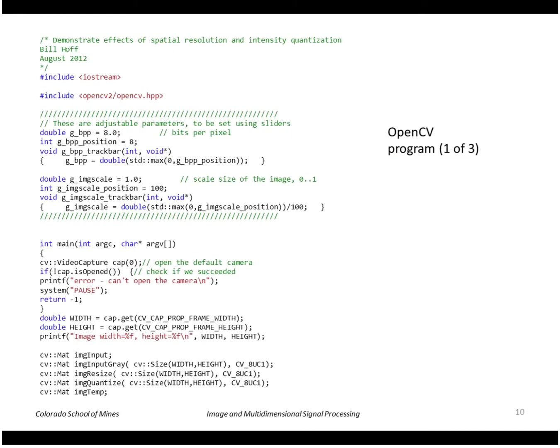This shows the program that I'm going to show. The program shows the effects of reducing spatial resolution and grayscale resolution. So standard C++ program, here's the main function.